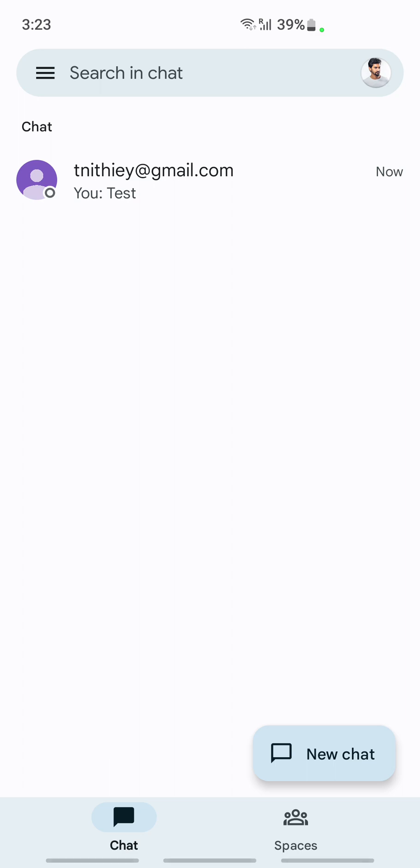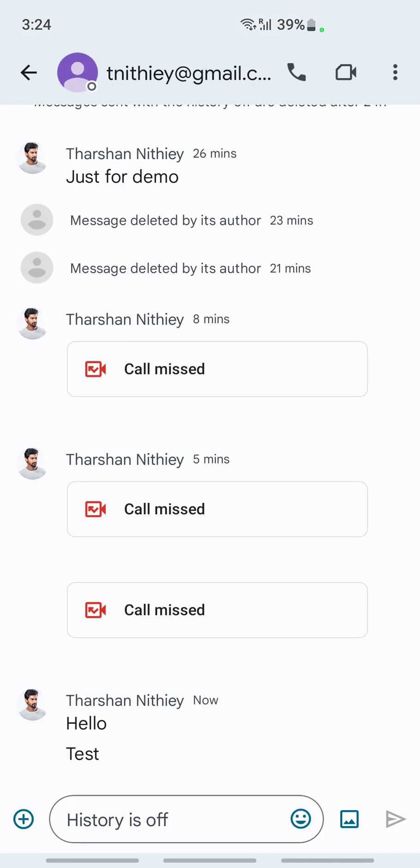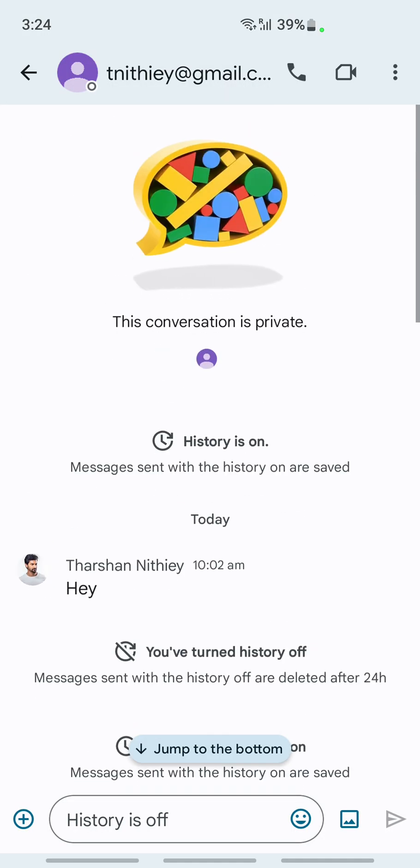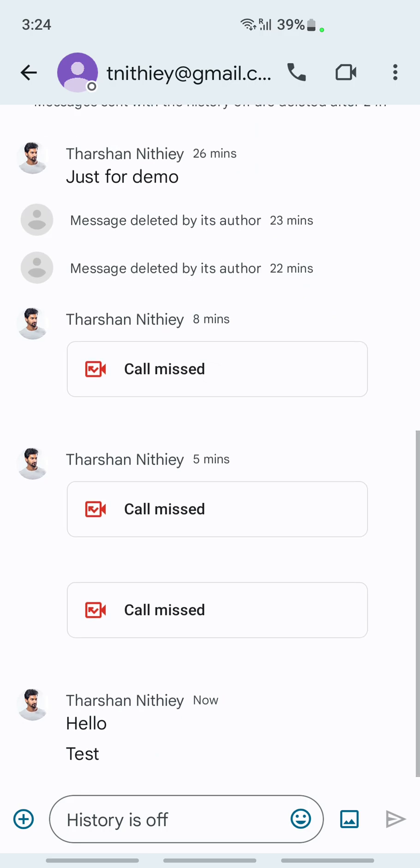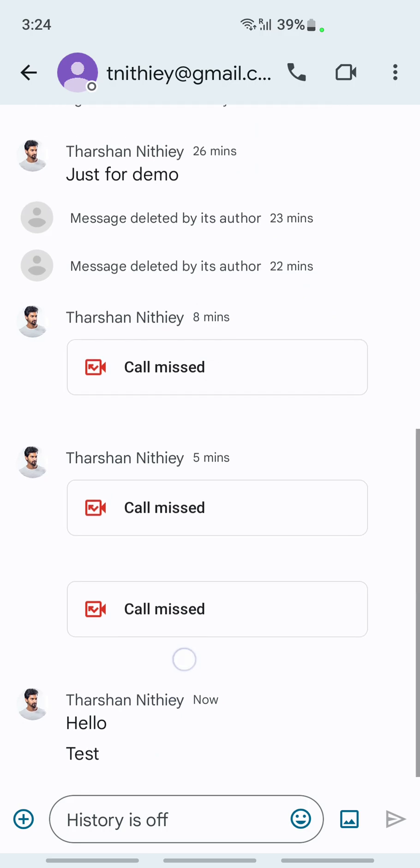Once you've opened up your Google Chat application and you are logged into your account, what you're going to do now is select a chat. Select a chat that you want to delete the conversation. So for example, I will select this chat here. This is just a sample chat for demo.